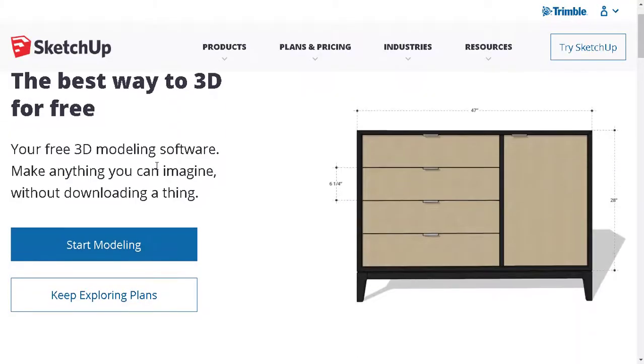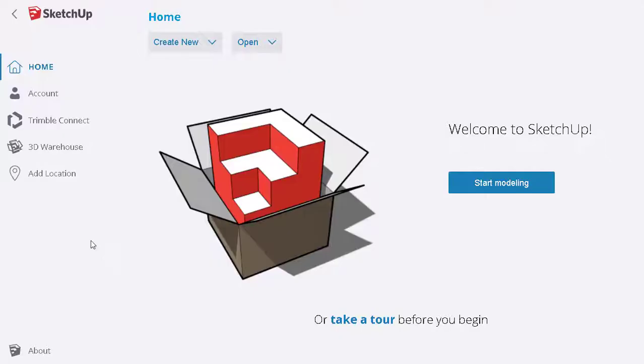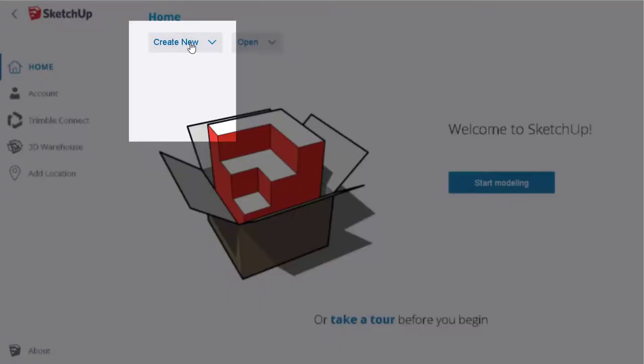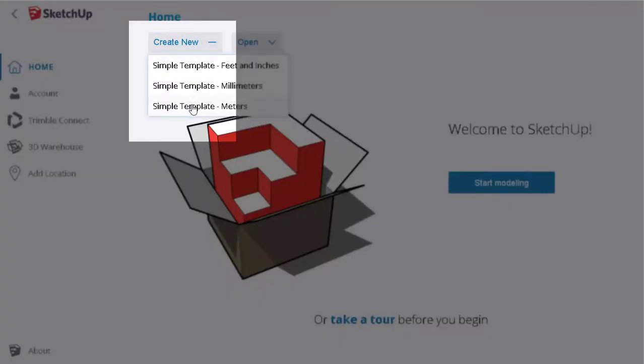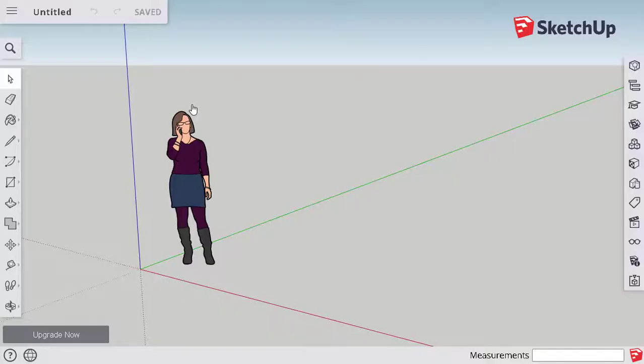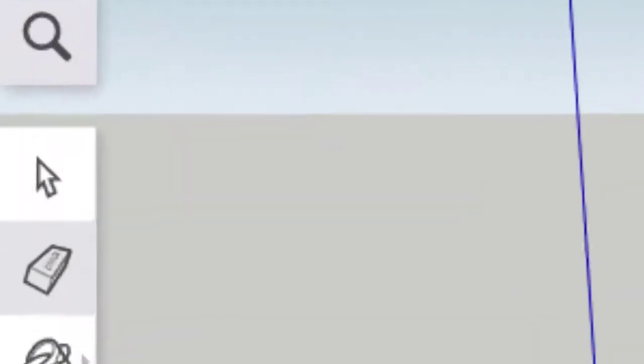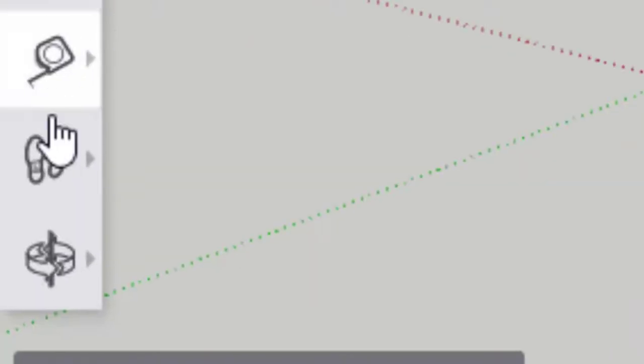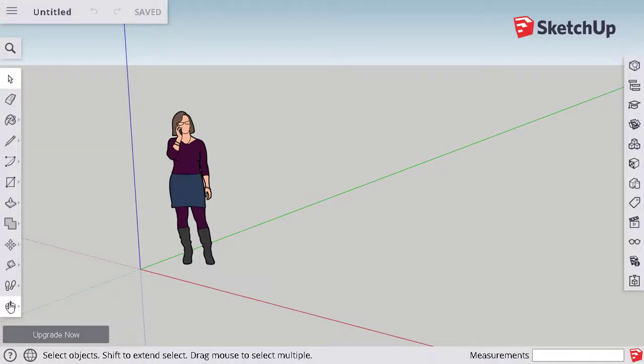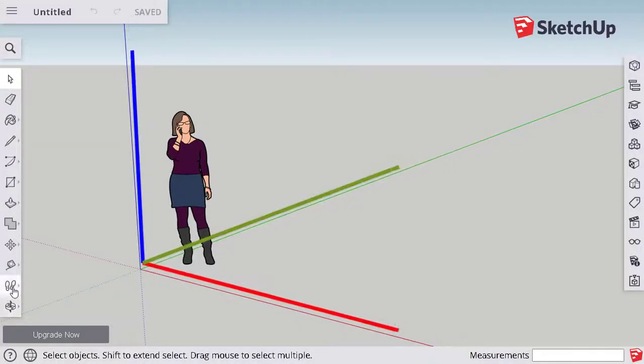When we open the SketchUp web page we are going to start modeling and create a new one. We have to select meters because it's the measure we use in Colombia. Here you have a series of tools you can use in order to make your building.